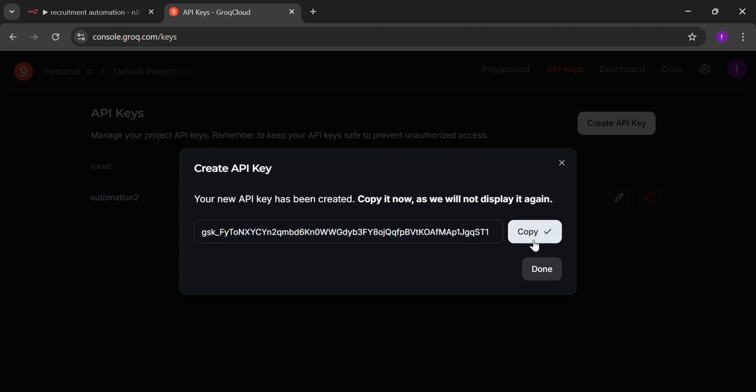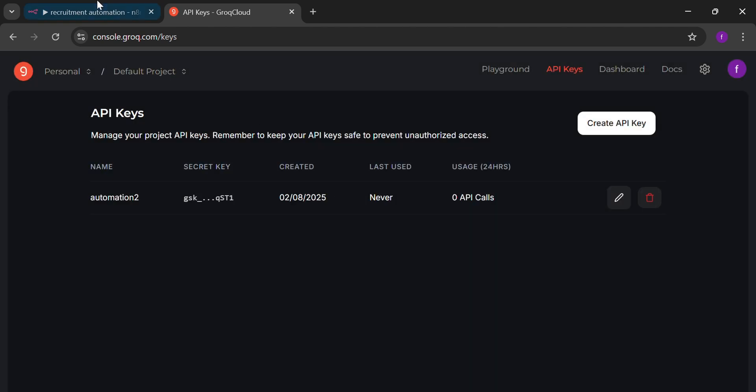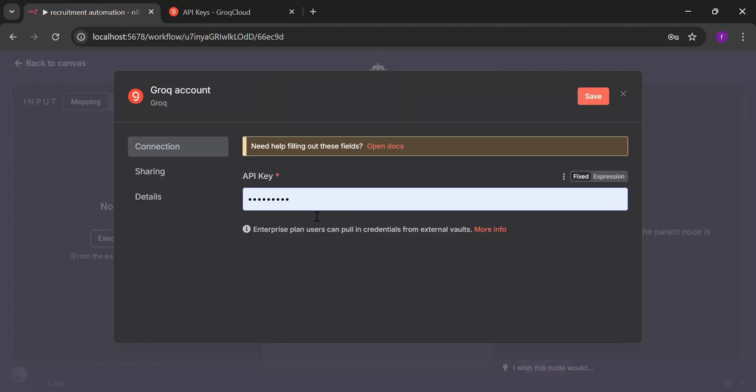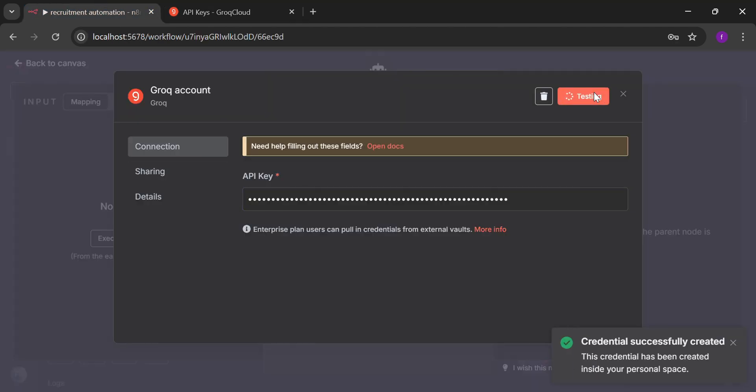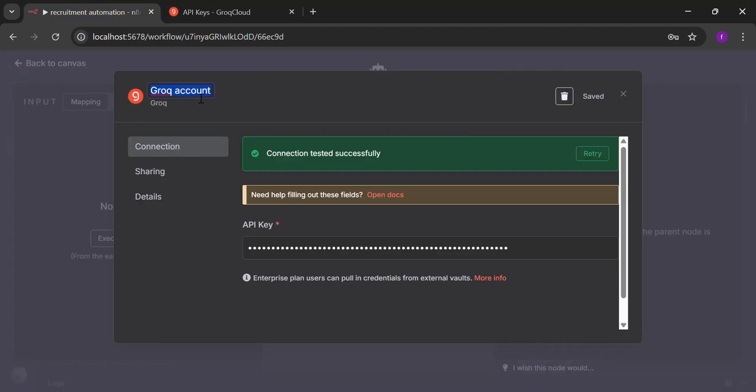Then you can copy the API given to you. And you can paste that back to your N8N node. Don't forget to name it properly. And save it.